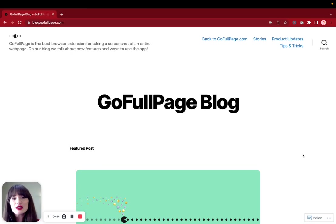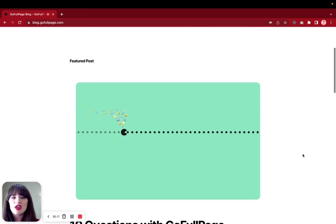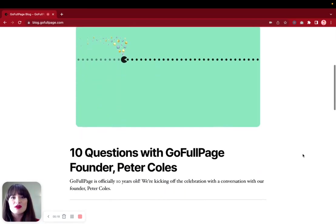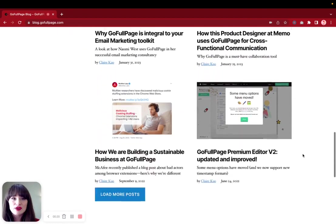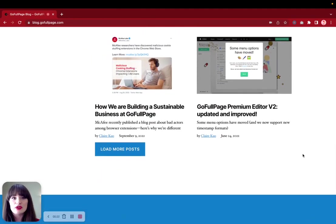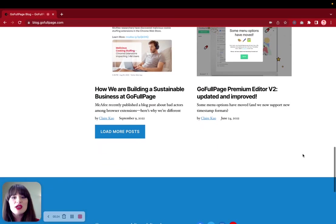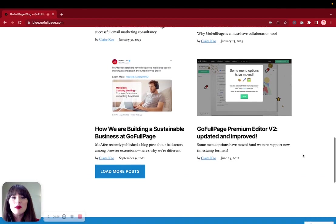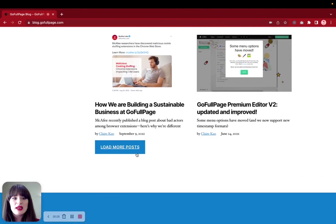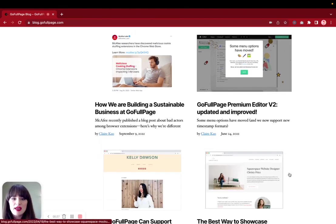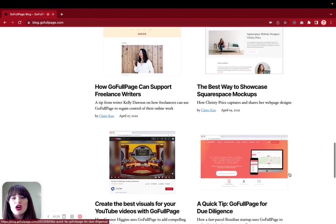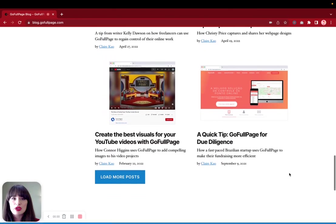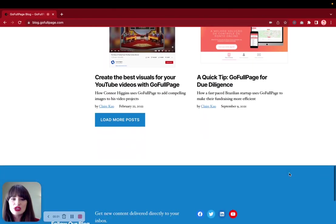This is a good example because it illustrates a point that you want to make sure that you scroll through the page that you're going to take a screenshot of before you take your screenshot with GoFullPage to make sure that all of the images are loaded and all of the content that you'd like to have appear are loaded before you take your screenshot.